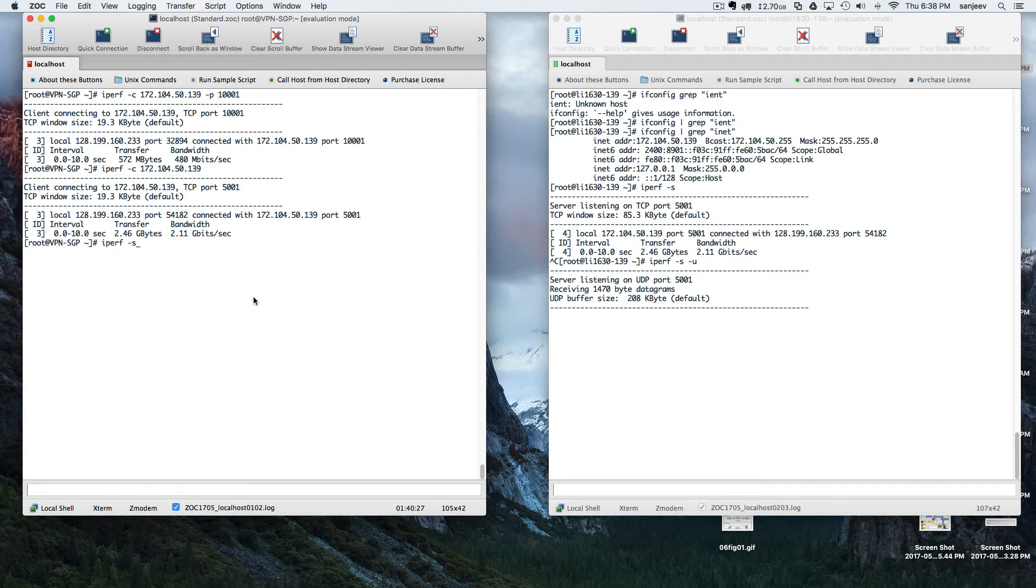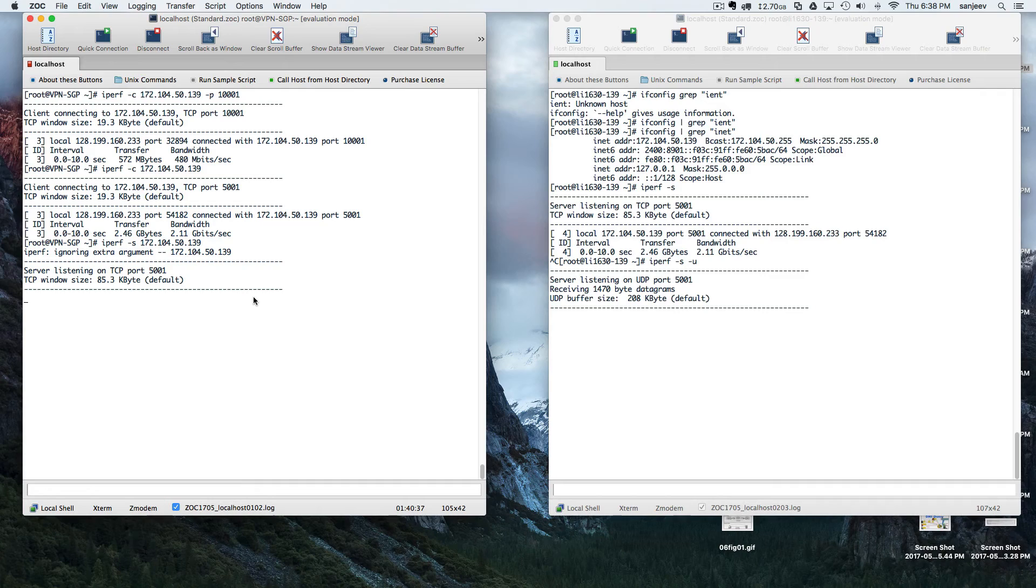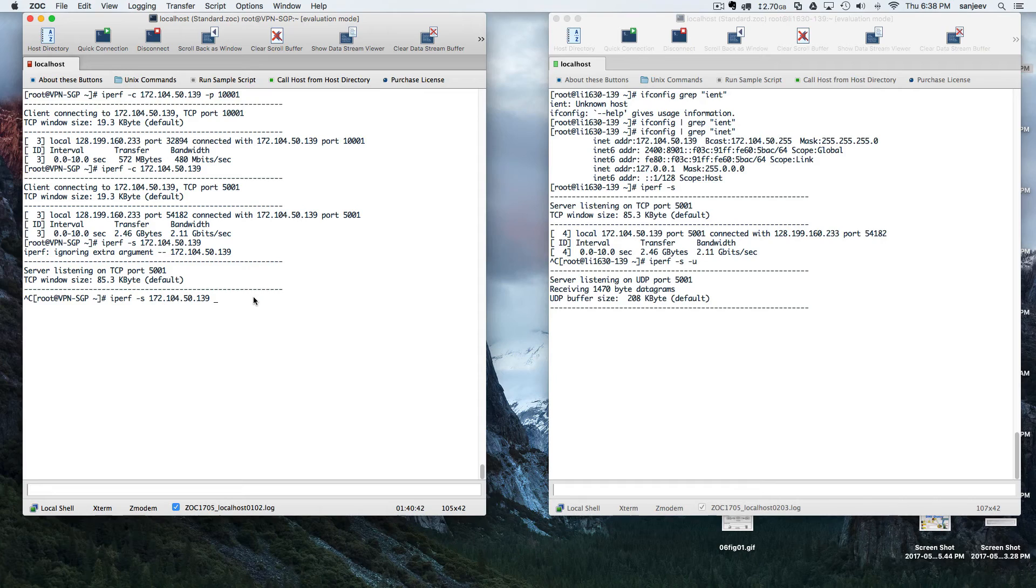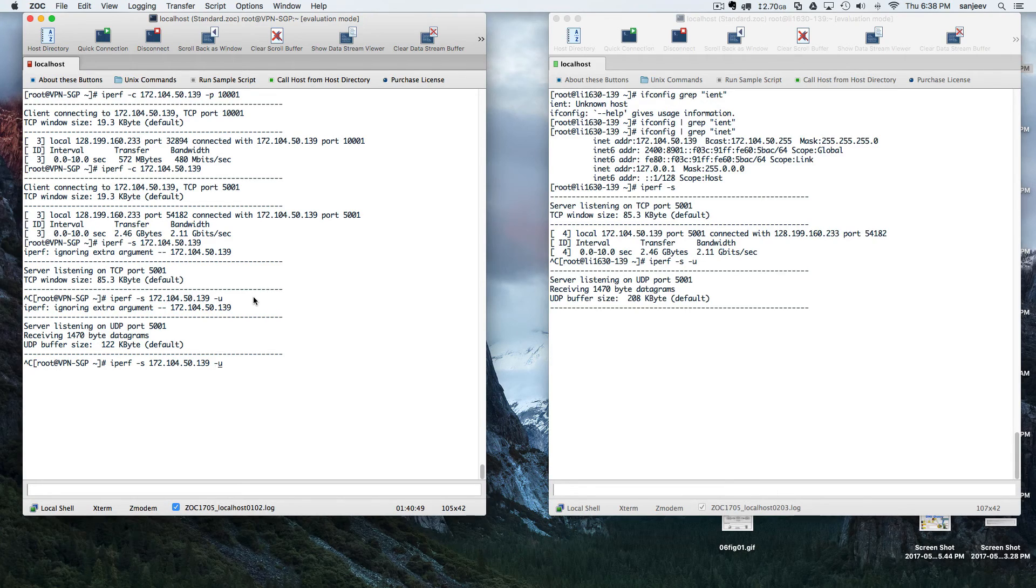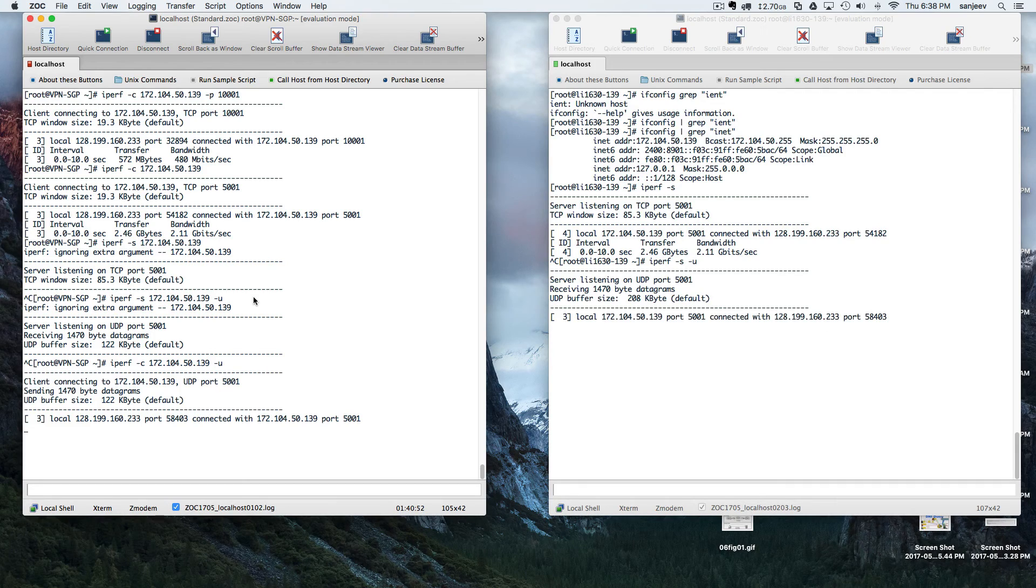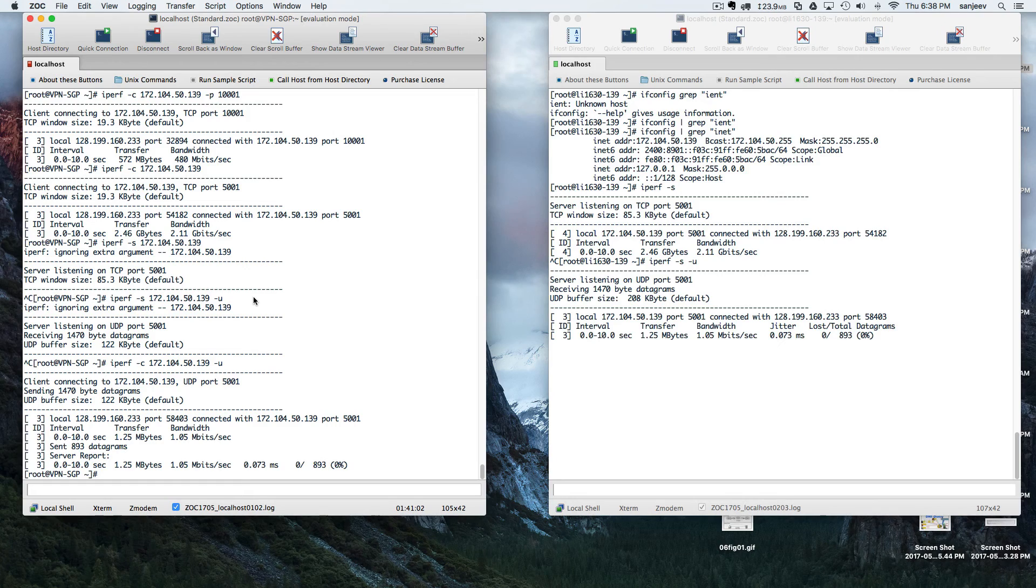And the same source: 172.104.50.139. Sorry, I forgot to put the port as TCP... sorry, UDP. I'm so sorry again. We should be acting as a client. Okay, now both of these are now connected to each other.